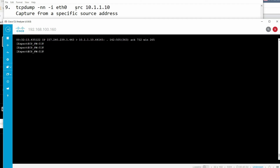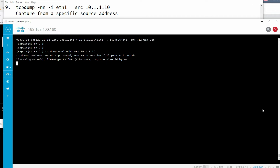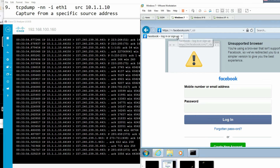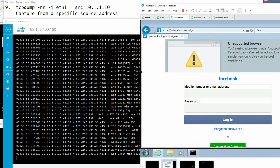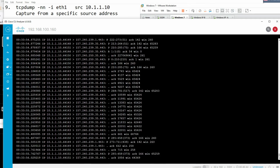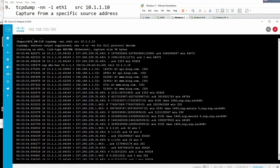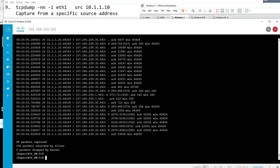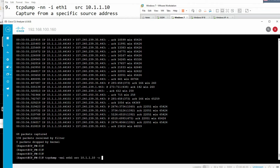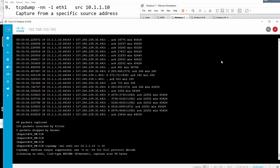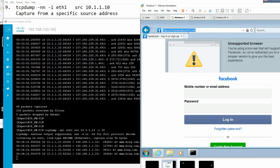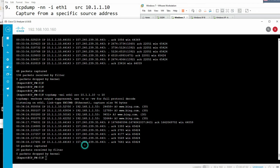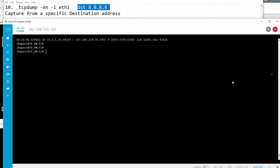To capture traffic from a specific source: 'tcpdump -i eth1 src 10.1.1.10'. This captures traffic where the source IP is 10.1.1.10 only. You can see all captured packets show that IP as source. You can combine with '-c 10' to limit to 10 packets and avoid excessive output.